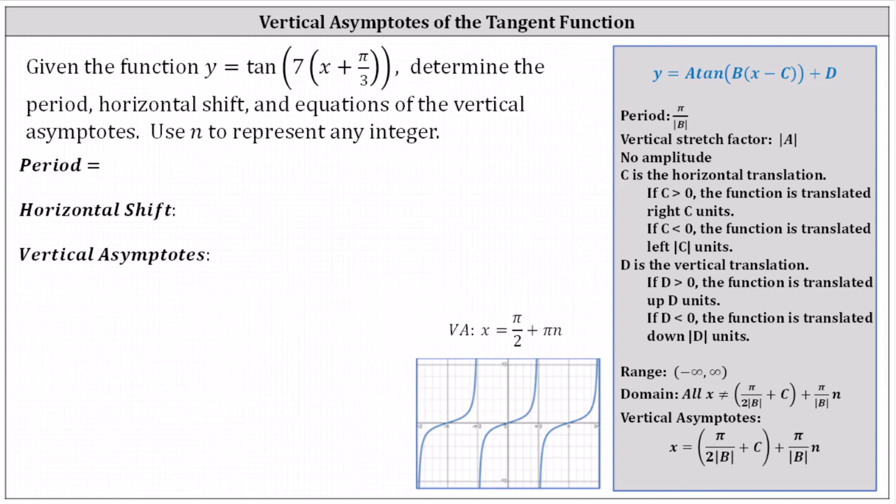Given the function y equals tangent of the product of seven and the sum of x and pi divided by three, determine the period, horizontal shift, and equations of the vertical asymptotes. Use n to represent any integer.